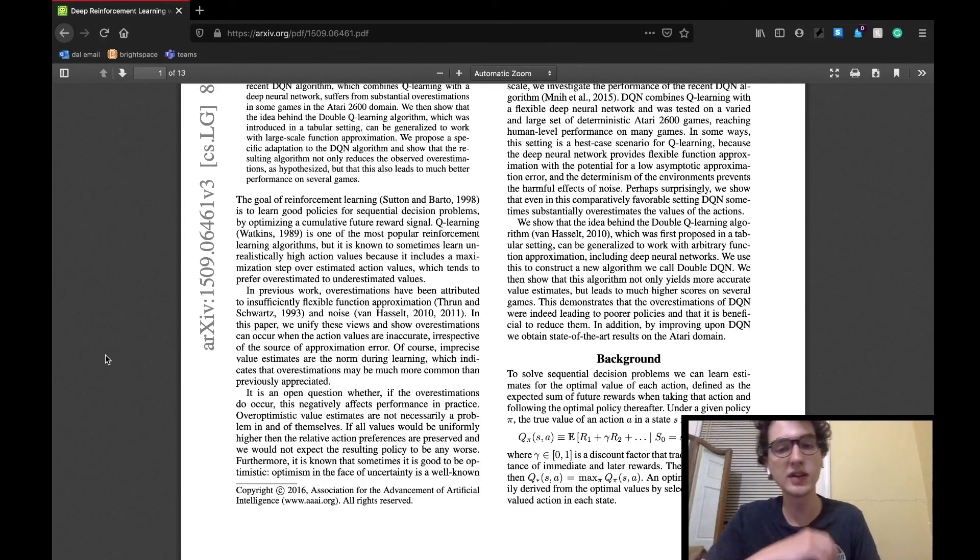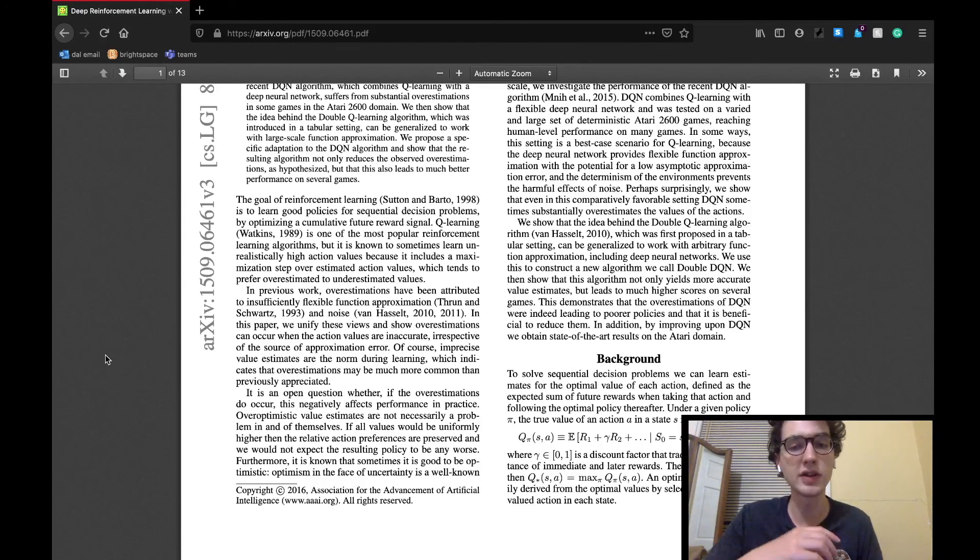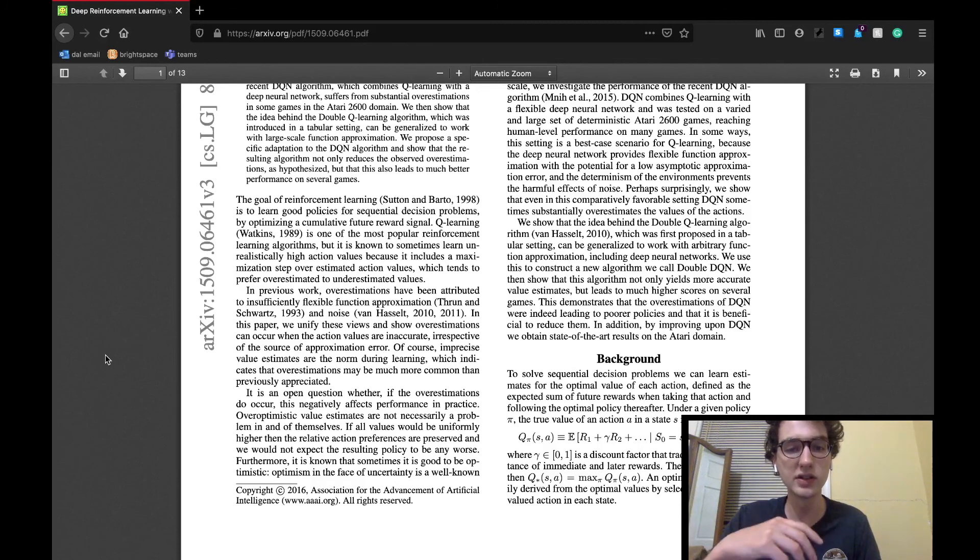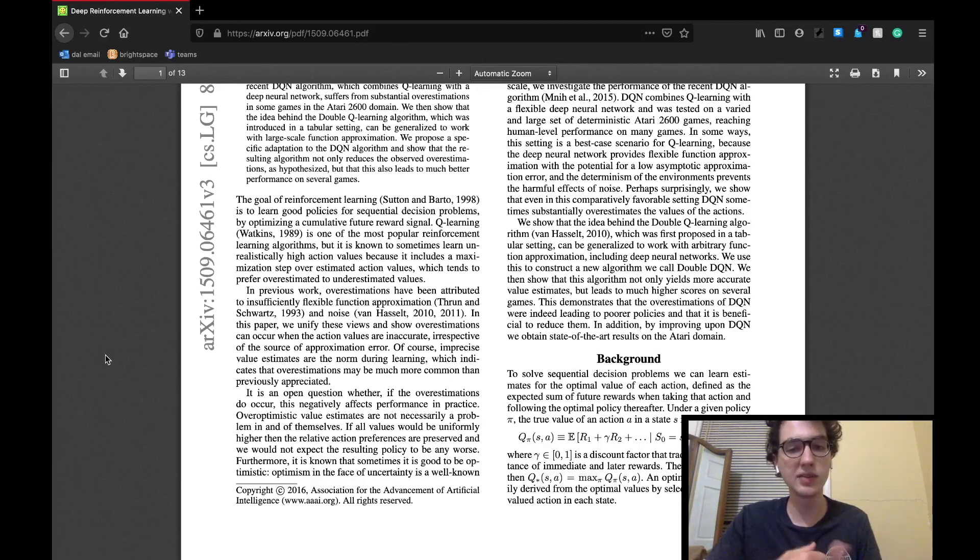This paper delves into all of that and more, showing that by reducing this overestimation of action value functions observed in Q-learning, higher scores can be achieved by a DQN-like agent.